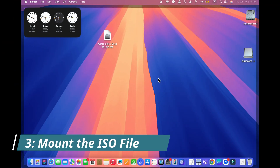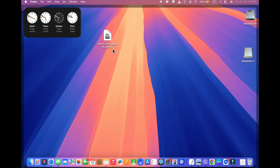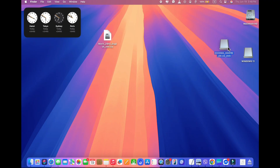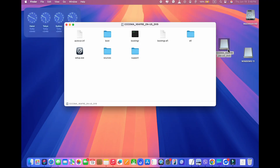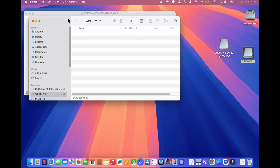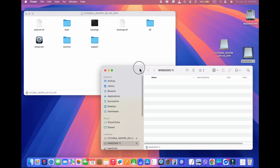Step 3: Mount the ISO file. Now that your USB is ready, it's time to access the ISO file. Locate the Windows ISO file you downloaded earlier and double-click on it to mount the ISO as a virtual drive. It will appear on your desktop or in the Finder sidebar. Open a new Finder window and navigate to the mounted Windows ISO — you will see its contents displayed.